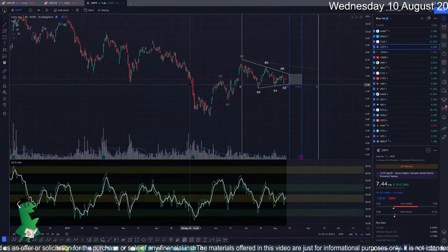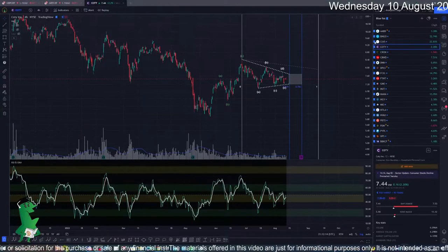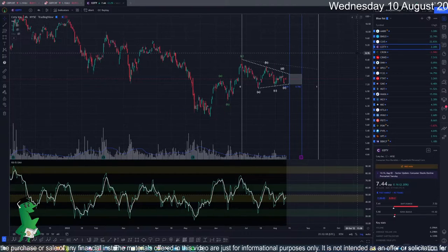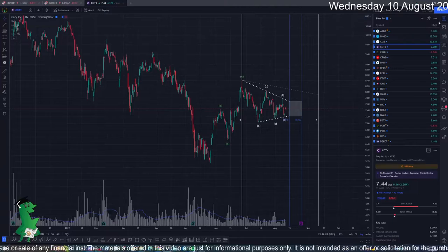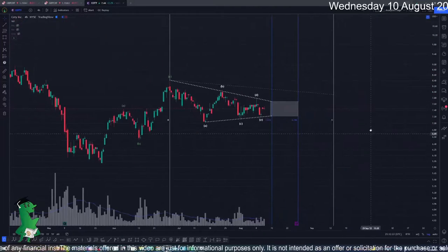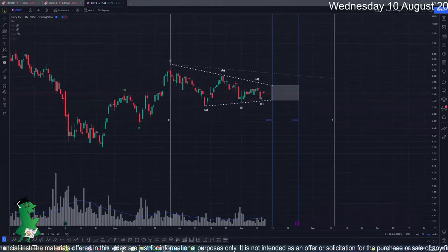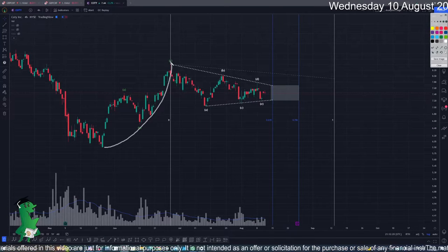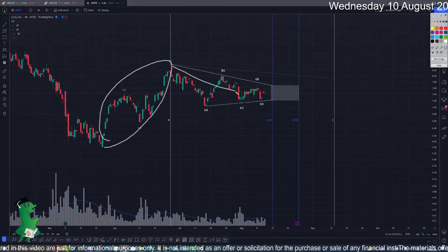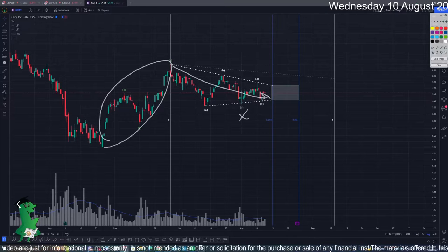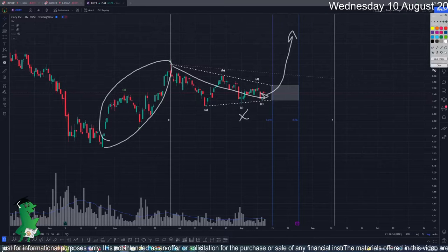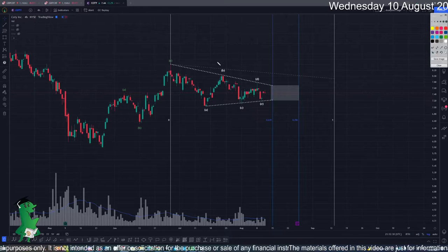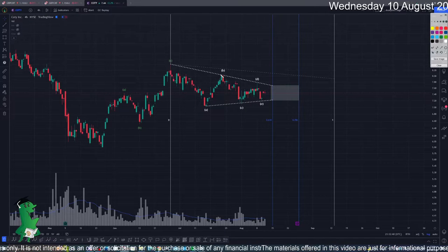Hello everyone, Analytics Edge. I was having a look at my selected chart here - the blue list. CUTTY is one of those charts that seems to be very interesting. What is happening, in my opinion, is that we have a corrective wave here - ABC - and we are having an X wave as a triangle, which should possibly break up and go up.